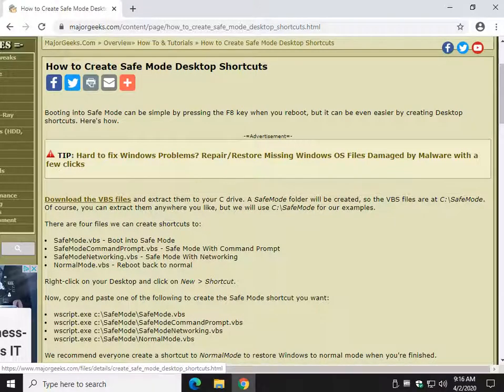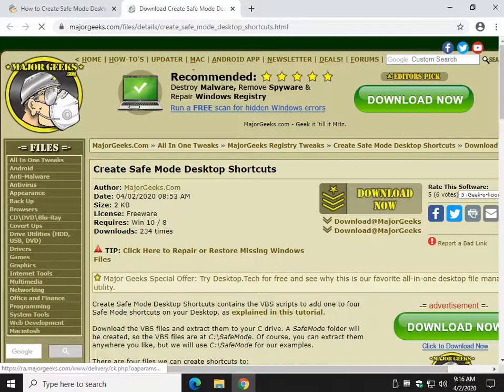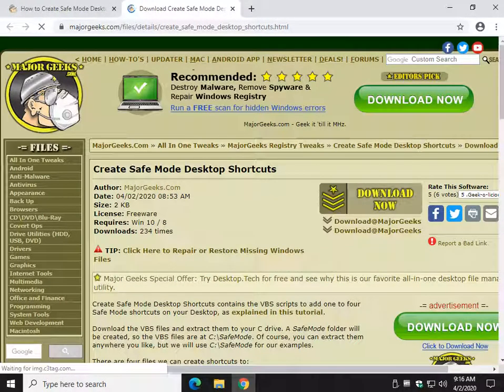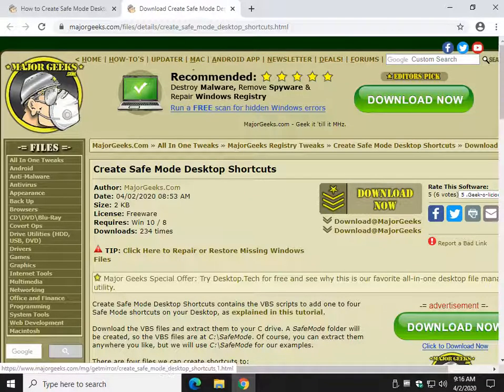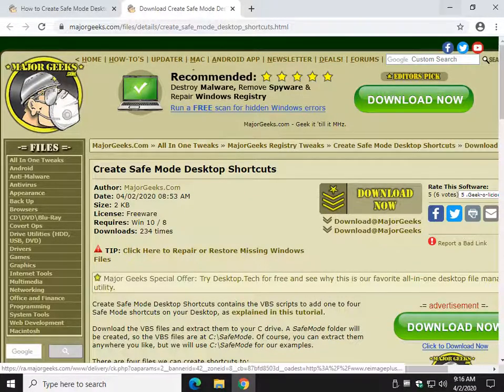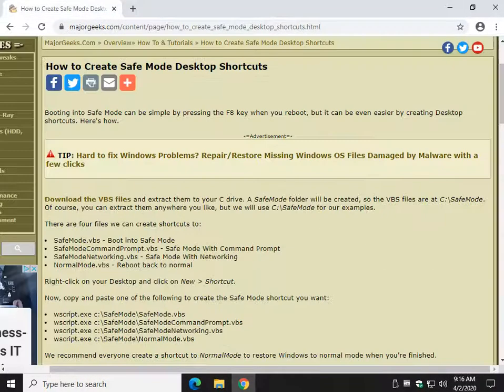Here are the VBS files you're going to need, so check the video description. I'll give you a link right at the top right to this. Click download now, your download will start within a few seconds.